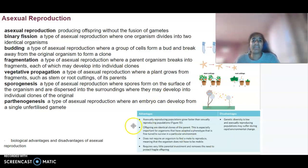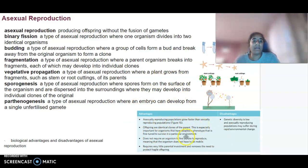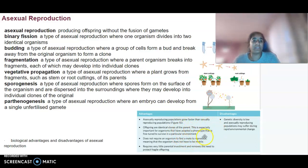Some advantages, though: asexually reproducing populations grow much faster. They are identical clones, which is especially important for organisms that have adapted a phenotype that is really well suited to a particular environment, so it can thrive.